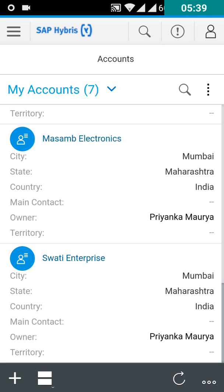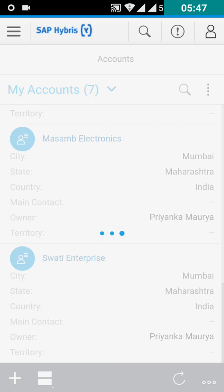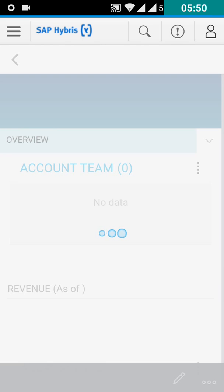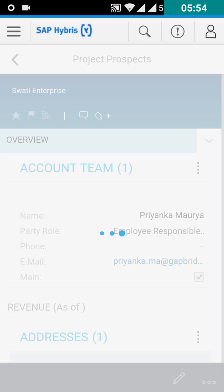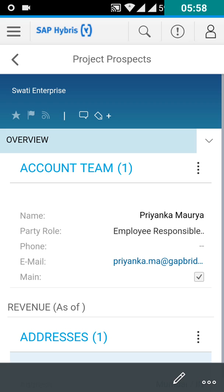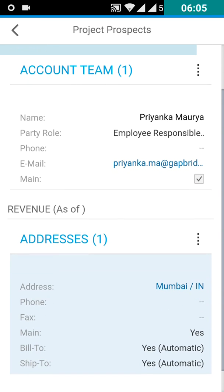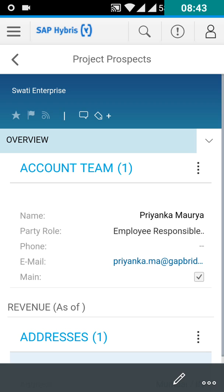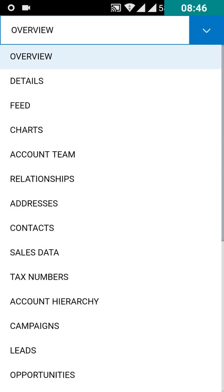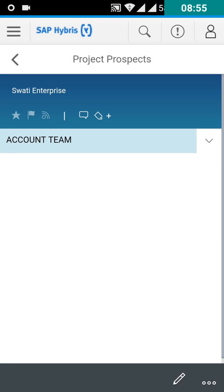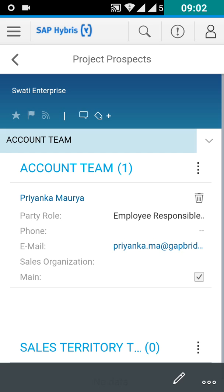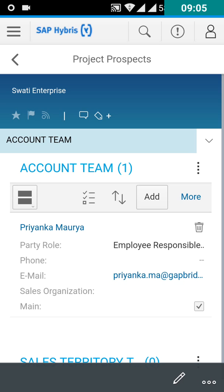Just click on the account. You can see the overview of the account. Here you can also see the team size. If you want to increase the size of your account team, you can select the account team — click on this menu and select account team.